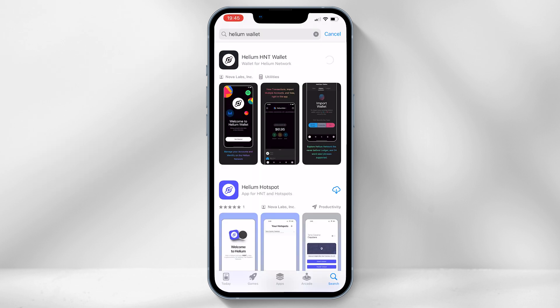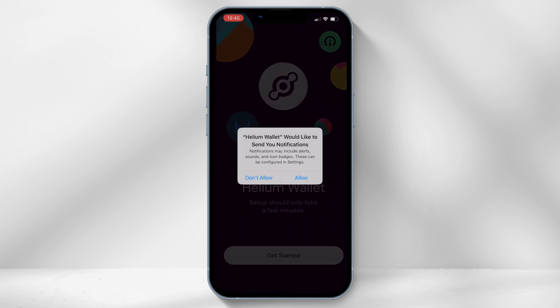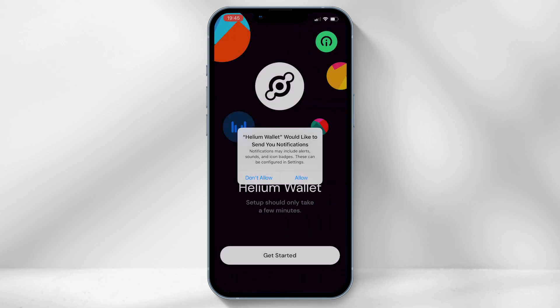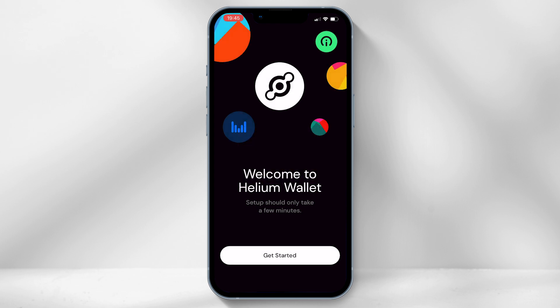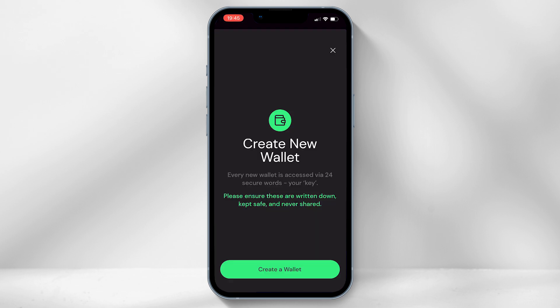If not, you'll need to download the Helium Wallet app from the App Store or the Google Play Store, which is free. Once downloaded, on the landing screen select 'Create a new wallet,' then select 'Create a wallet.'